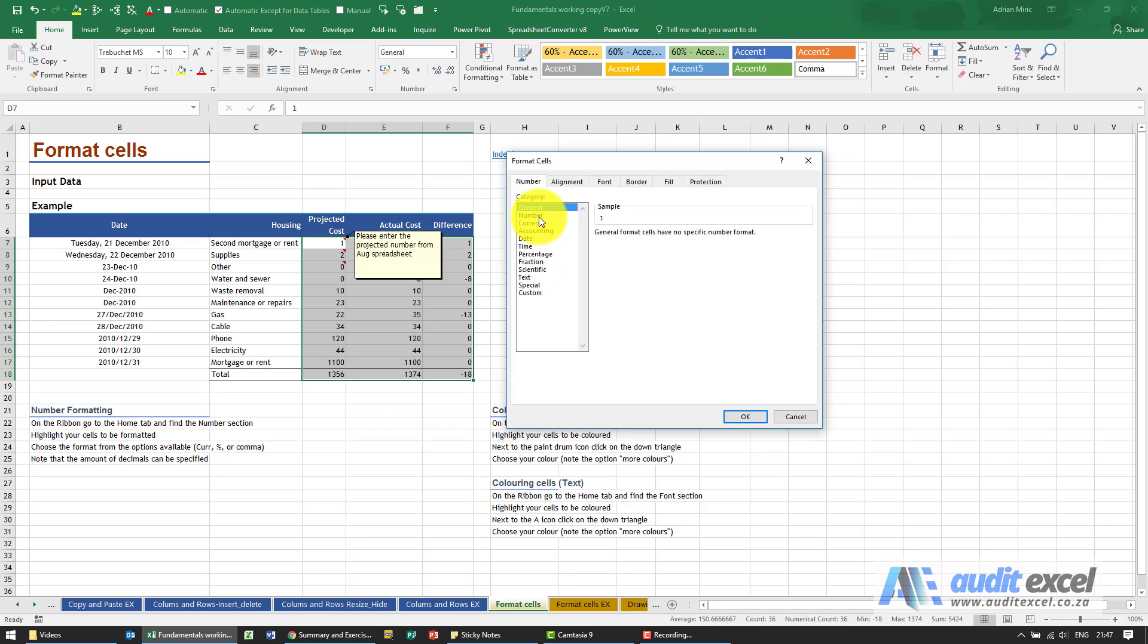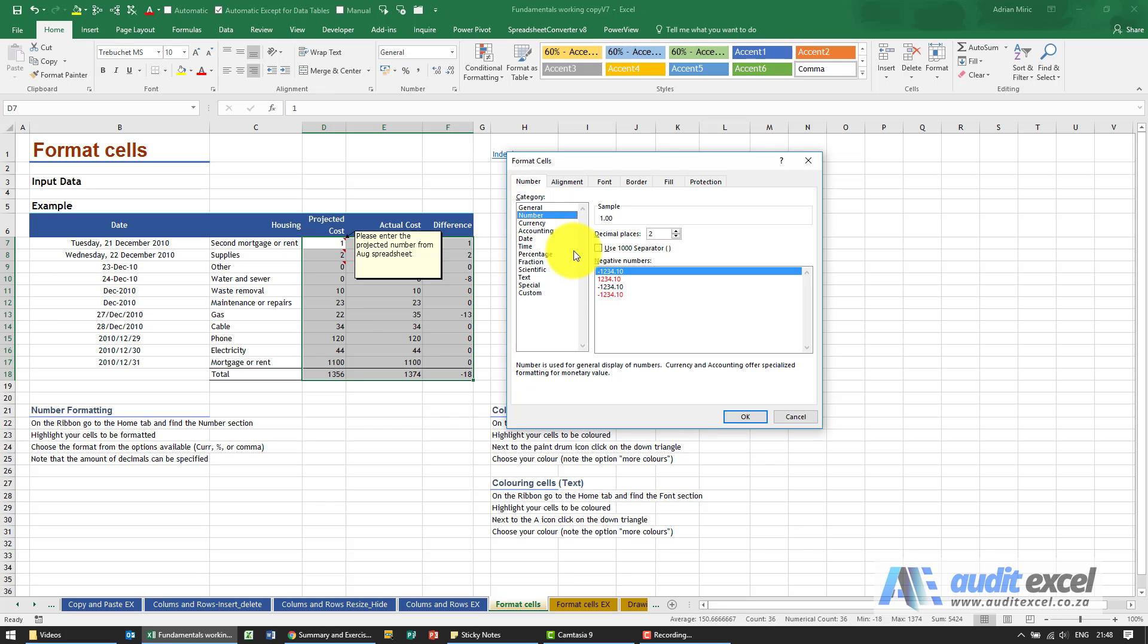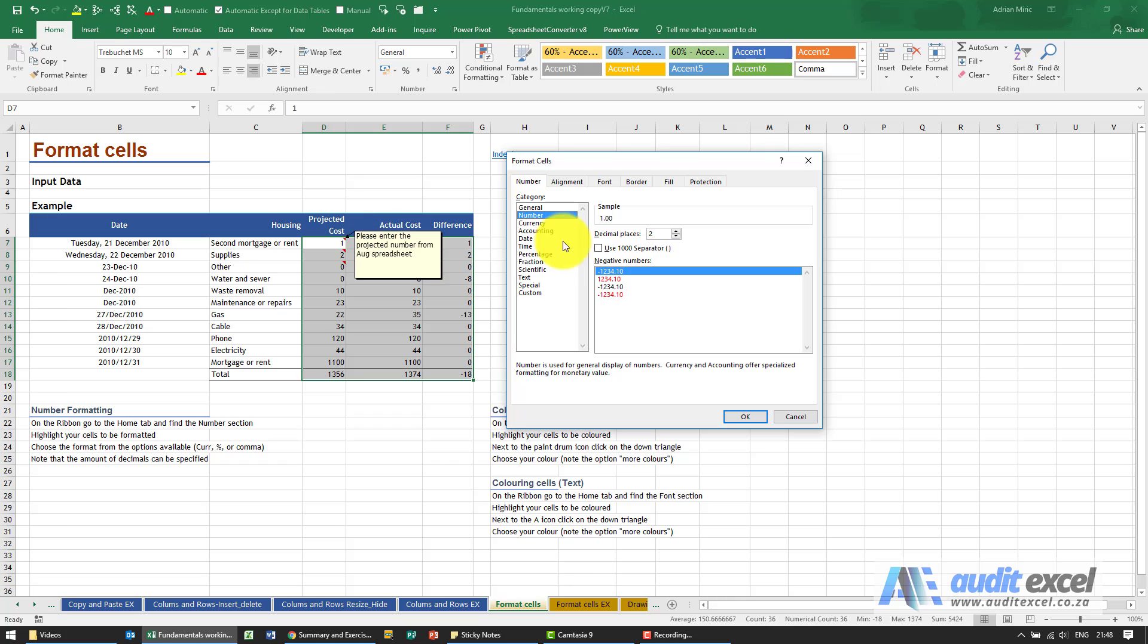If I choose the number option, you'll see it asks you how many decimal places do you want, and over here it's looking at the first cell it sees and telling you what that one will look like with this setup.